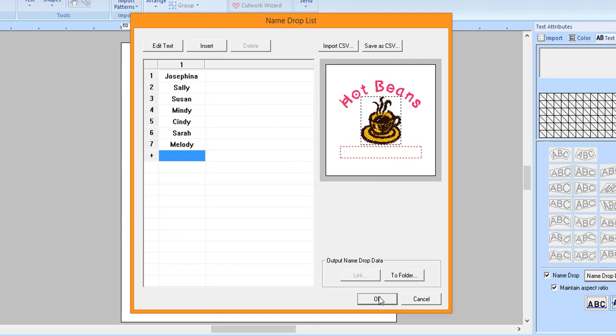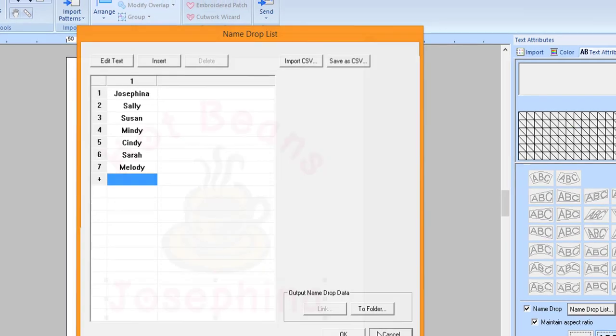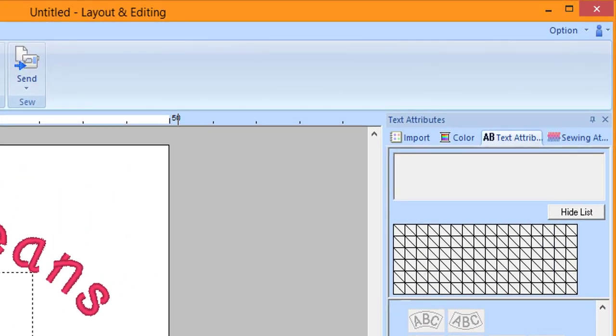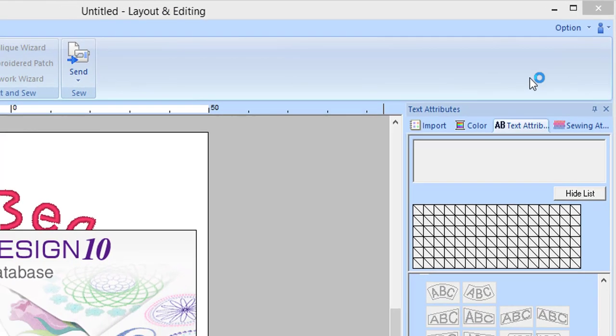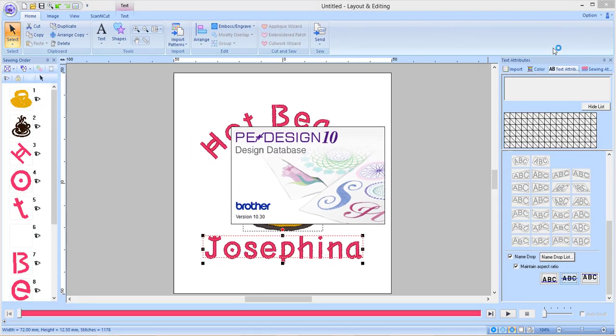Click OK or Cancel to return to the design space. Click on the Option drop-down menu and choose Design Database. The design database will open.